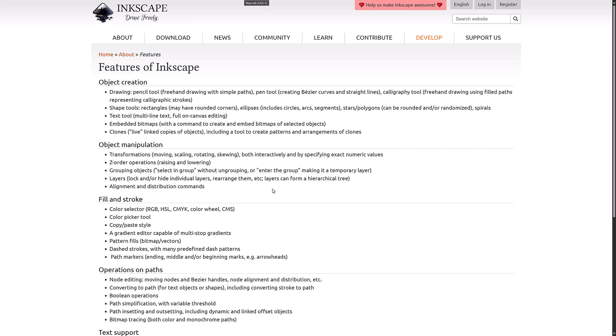So yeah, that's it, ladies and gentlemen. Inkscape 1.4 beta is here. Let me know what you think of Inkscape, what you think of 1.4 in general. And I'll talk to you all later. Goodbye.